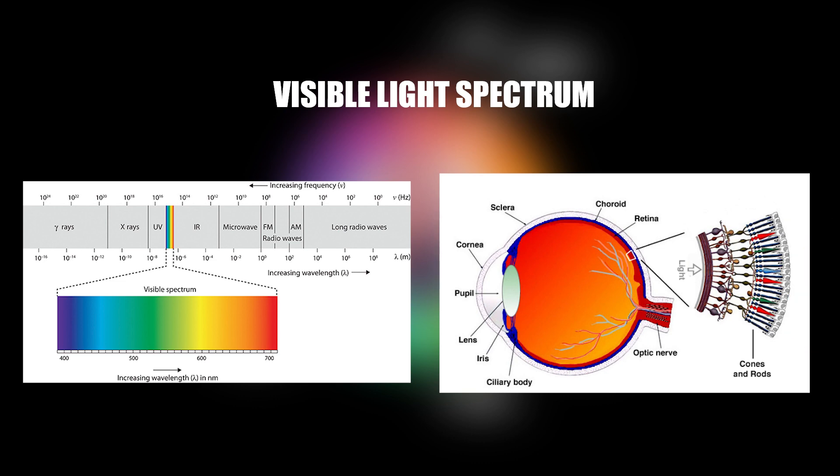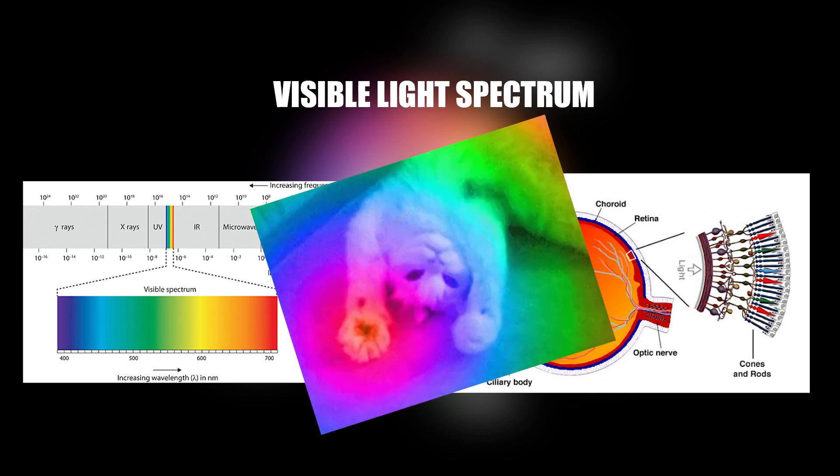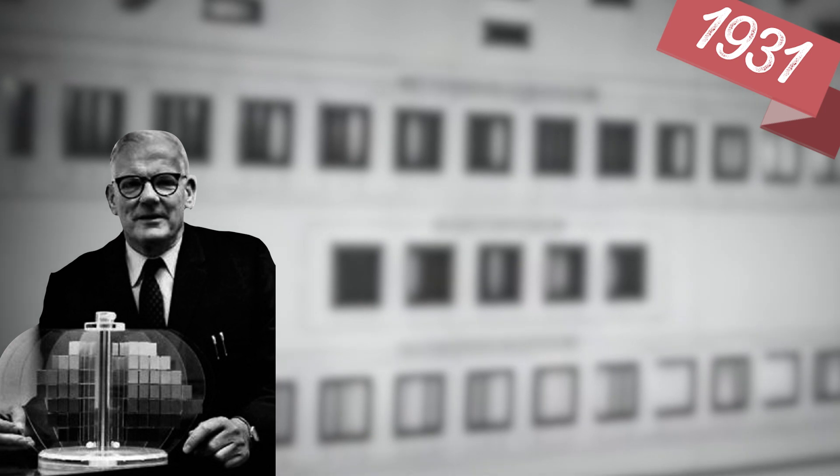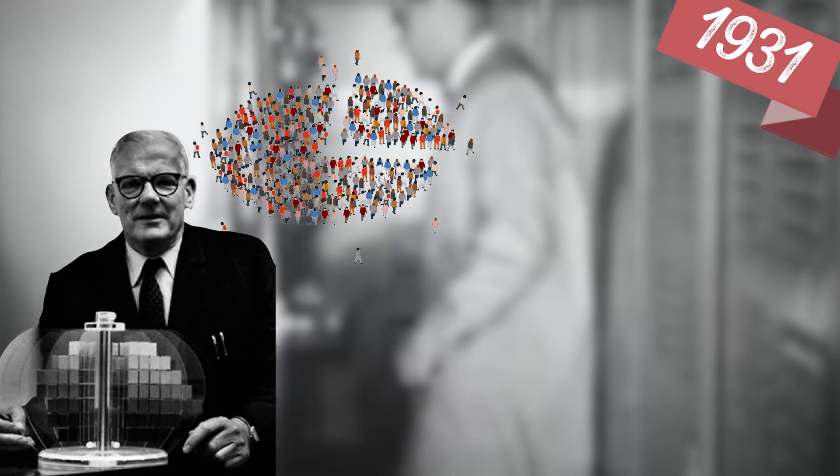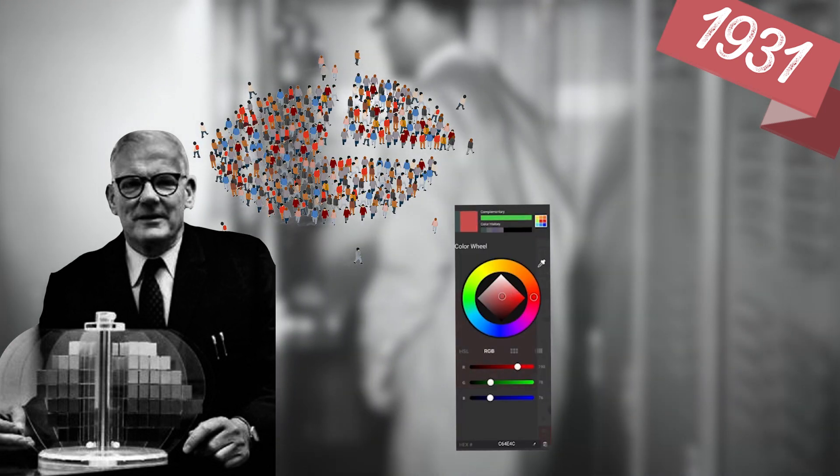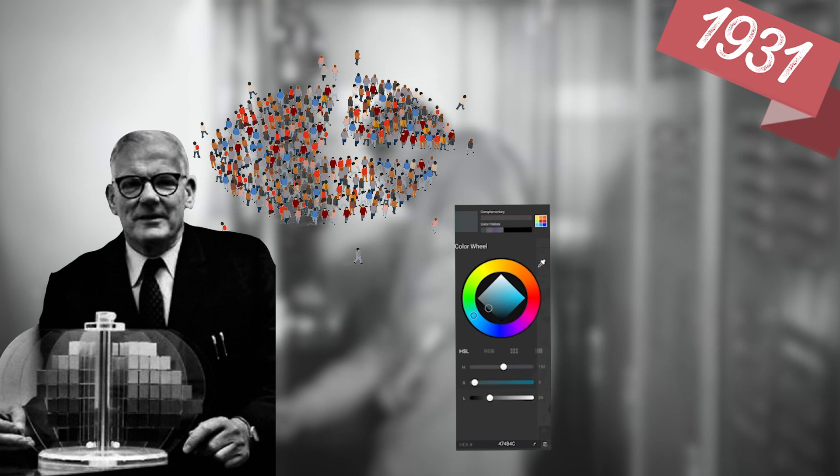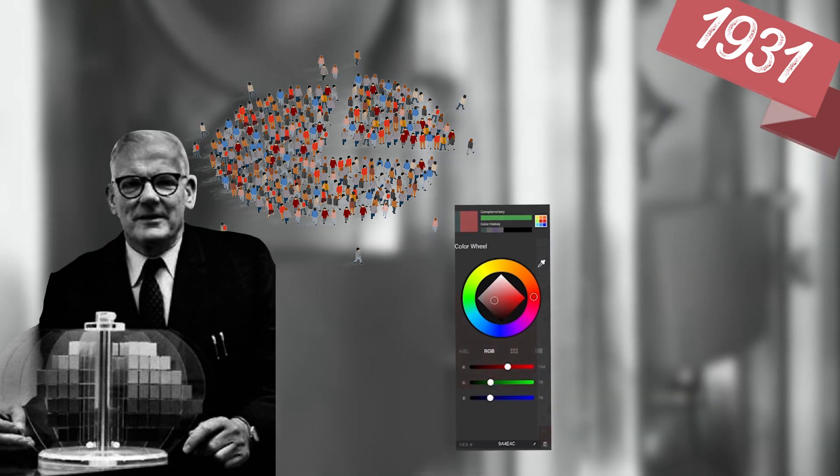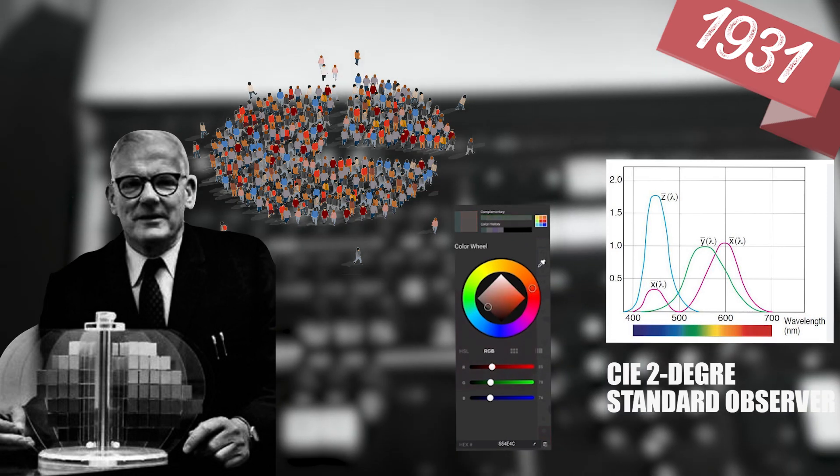And the rods detect luminance. And there you have it. That's color. So how do we measure what we perceive? Well, in 1931, scientists conducted an experiment where they asked people to recreate the hue of colors they saw by combining red, green, and blue. After repeating this exercise with numerous participants, they were able to create a diagram called the CIE 1931 2-degree standard observer.